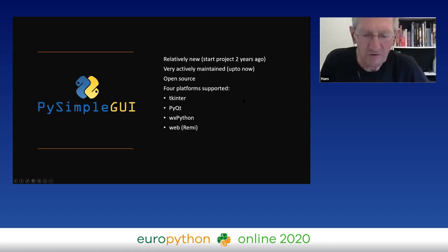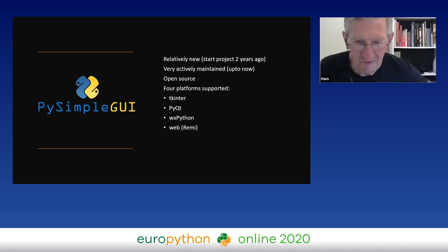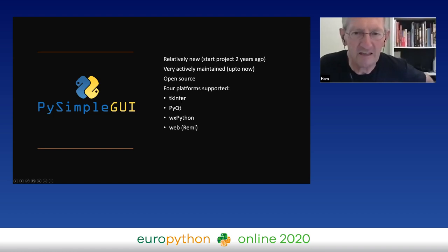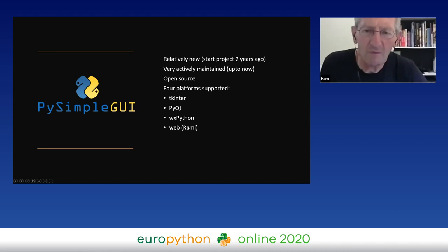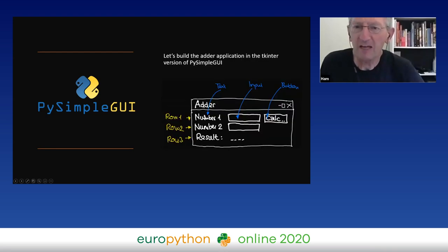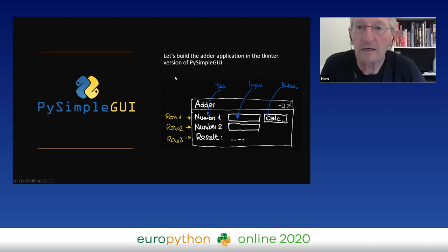So there's an alternative called PySimpleGUI, a relatively new project started two years ago. It's extremely actively maintained, with new versions released very frequently. It's open source and runs on four different platforms: TKinter (the main branch), PyQt, WX Python, and you can also make a web interface. In principle, they all share the same API. I want to demonstrate the TKinter version of PySimpleGUI.